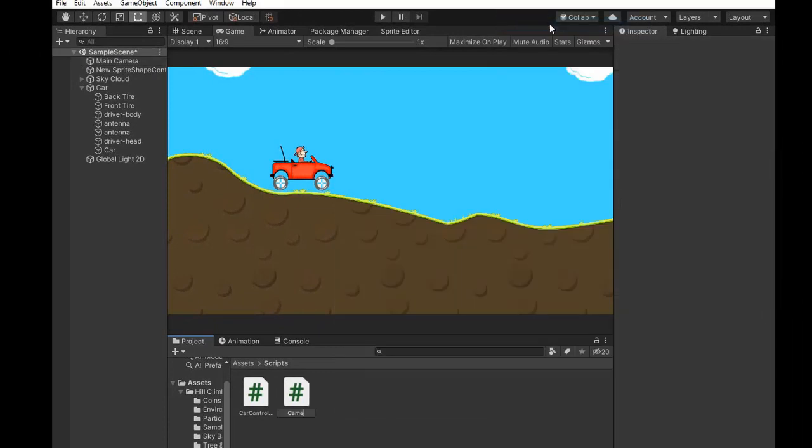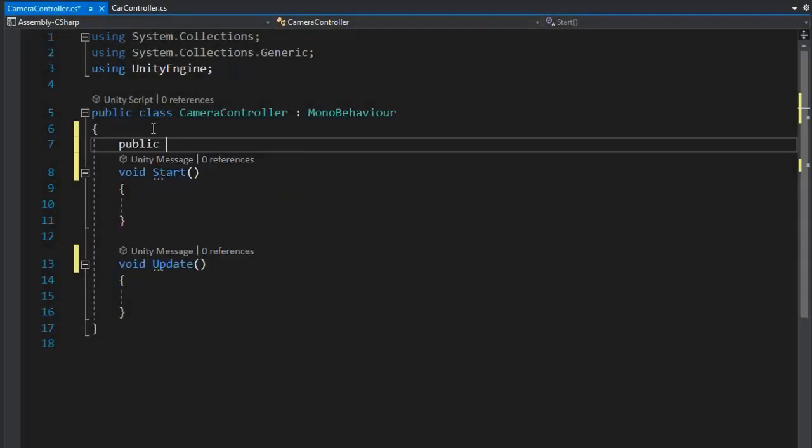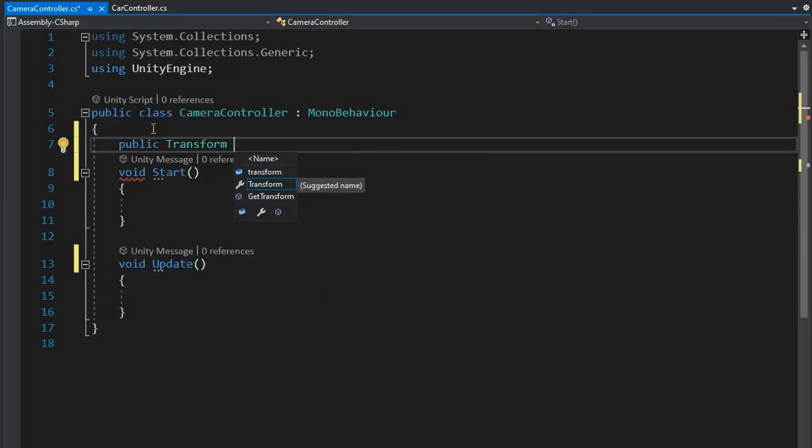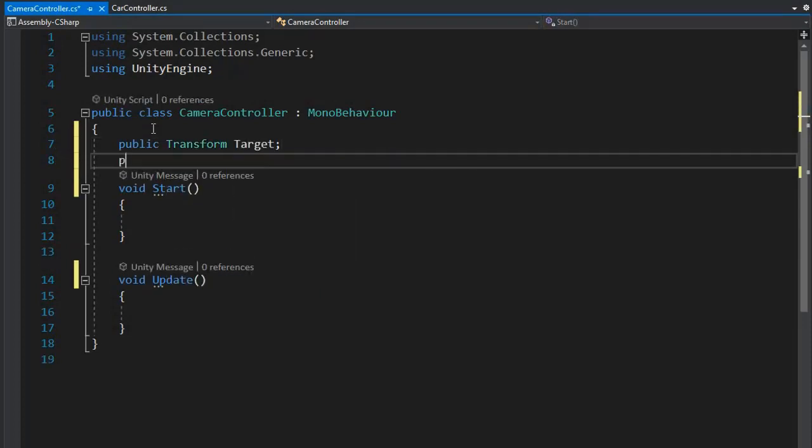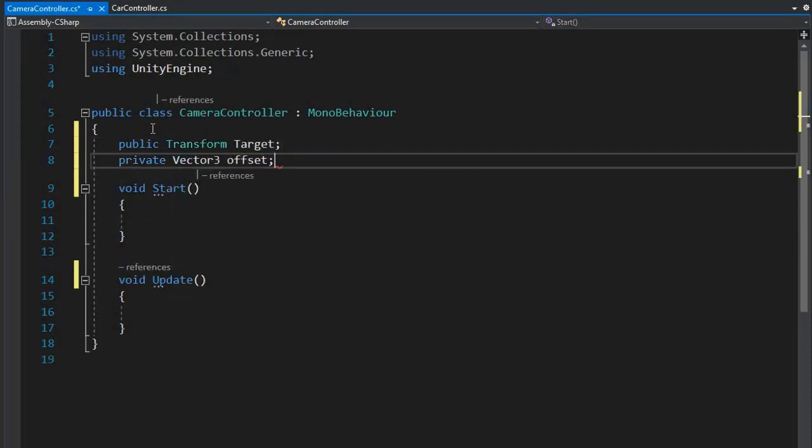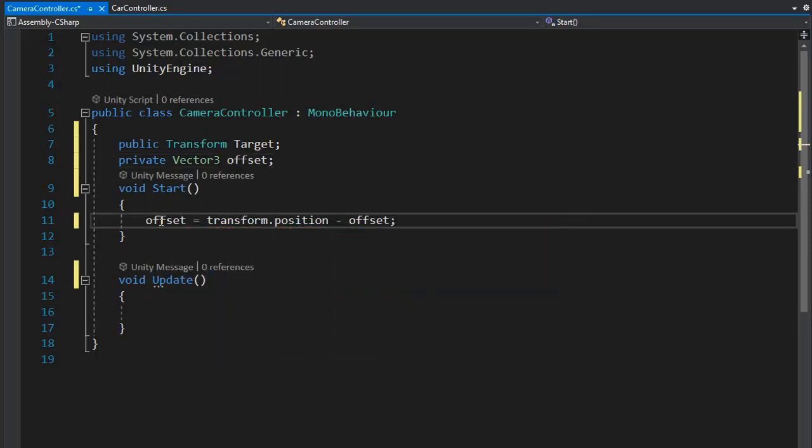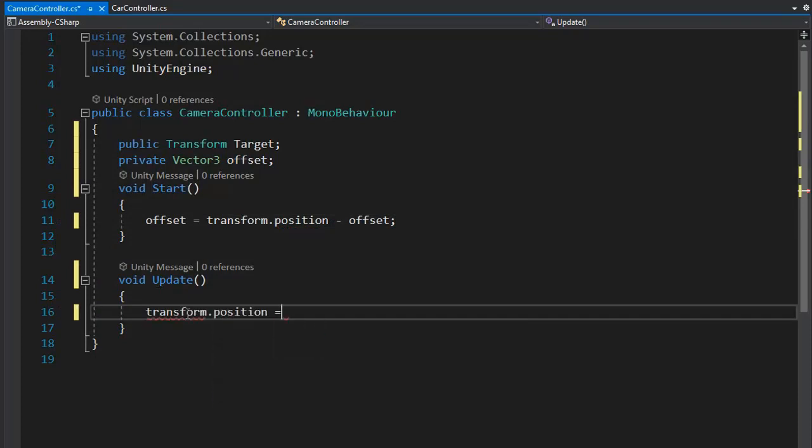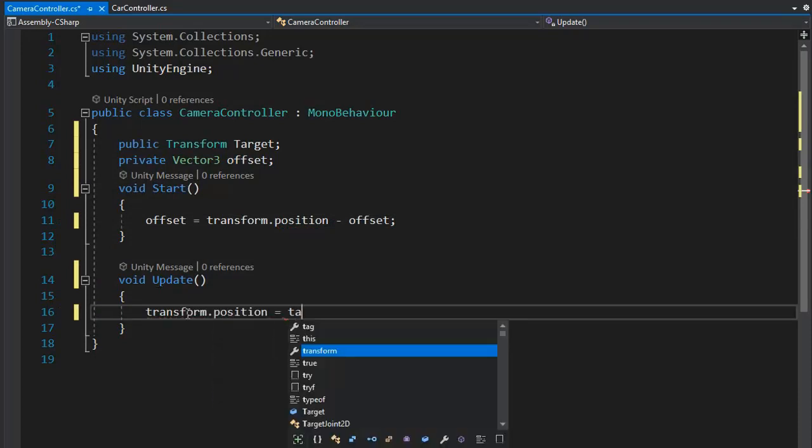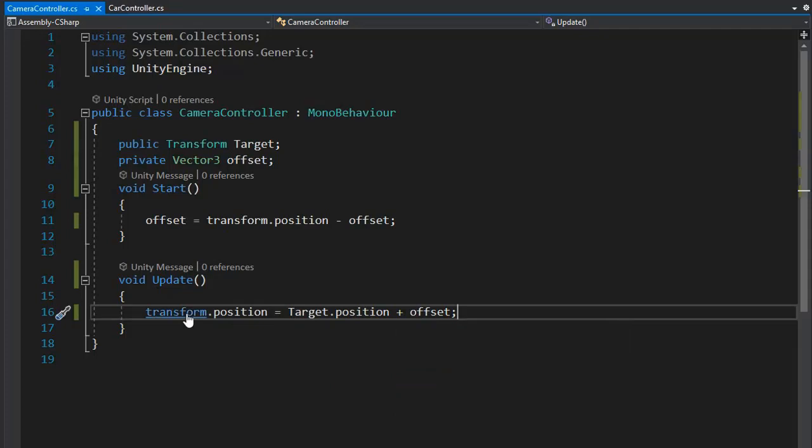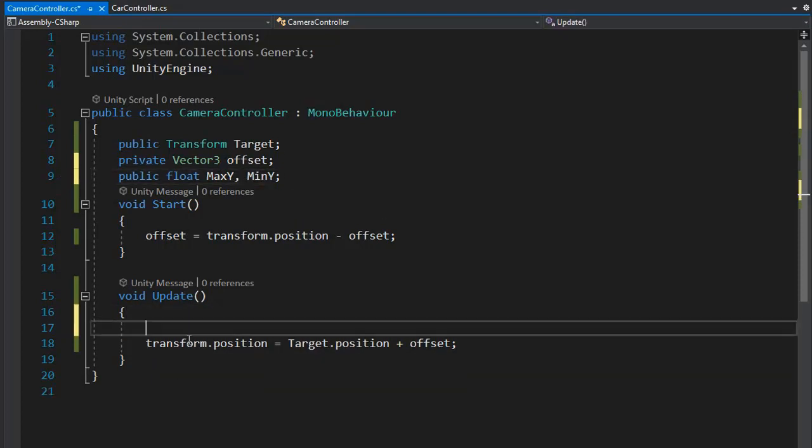Now go and create a script for the camera because the camera is not moving with the car. Create a script named Camera Controller and write code for the camera. So first get the target and offset. The offset is transform.position minus offset.